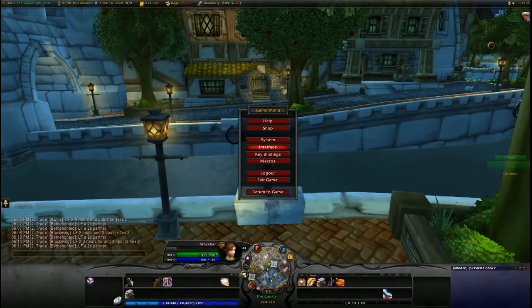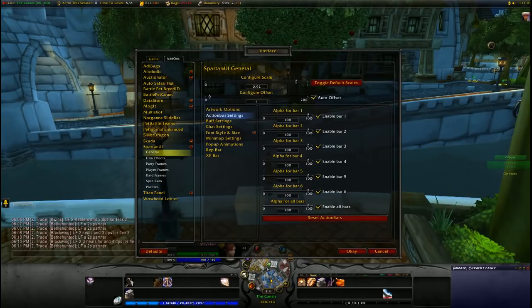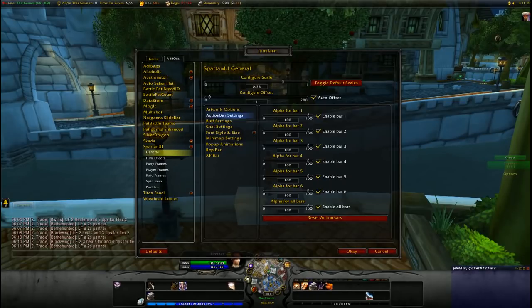First of all, go into interface add-ons and then configure the scale — which is especially good for widescreens like this one. Just click that and it will make the bar a little bit narrower.